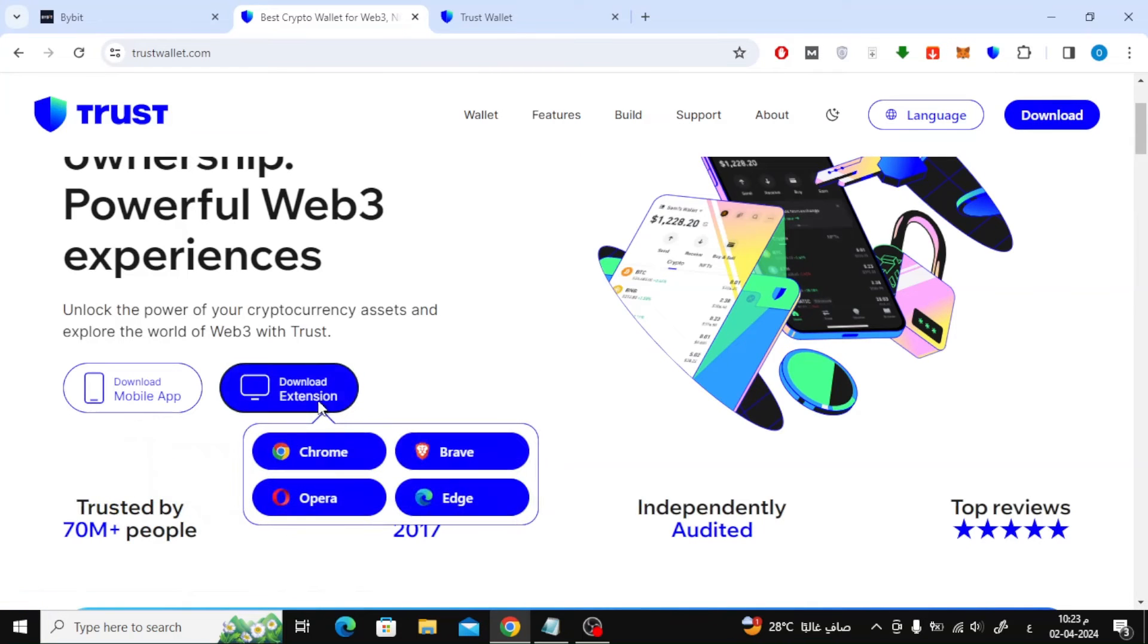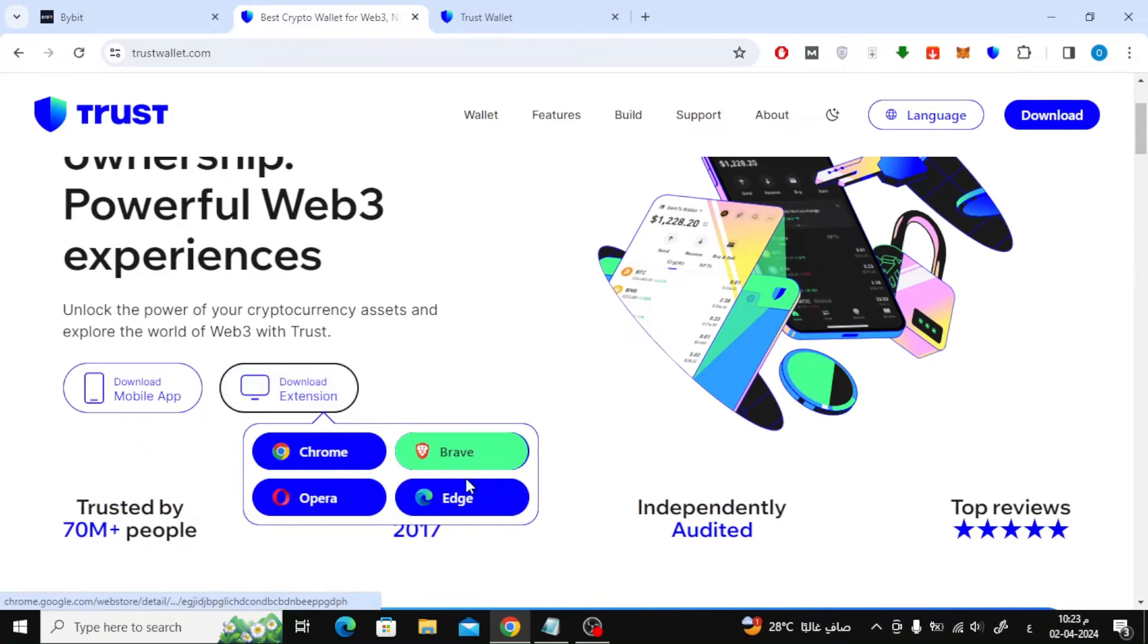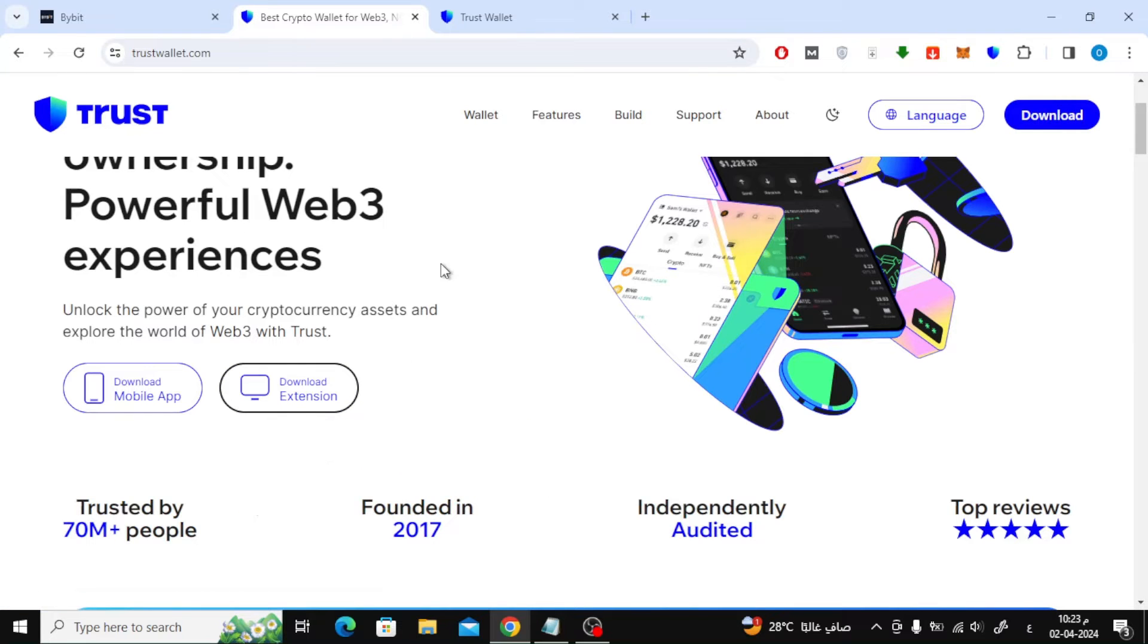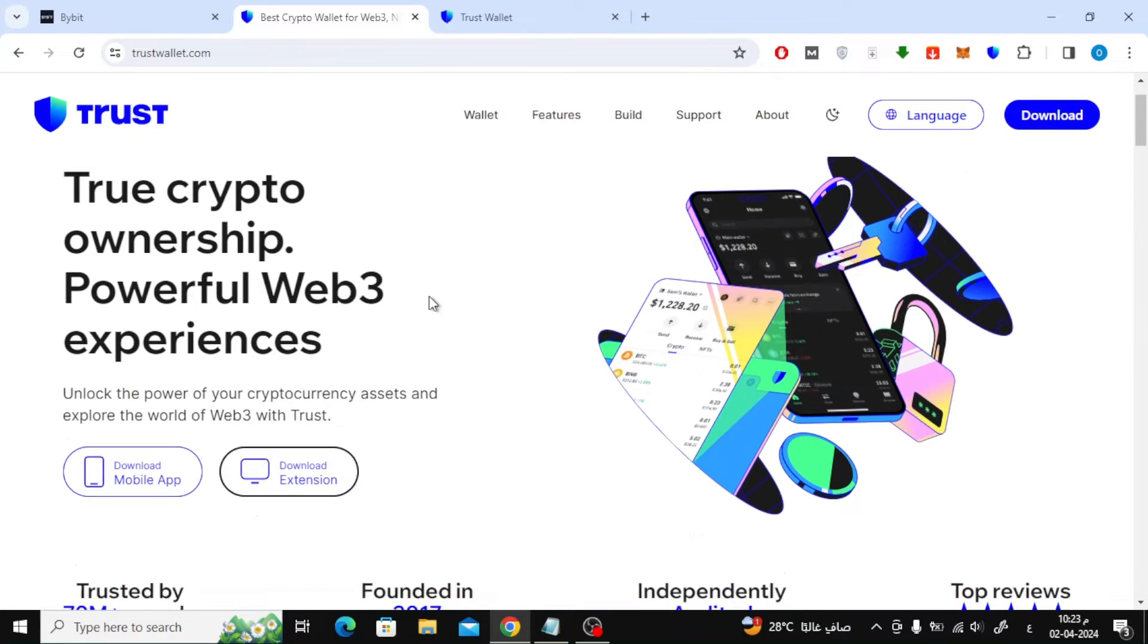Or you can download the wallet extension to the browser on your computer. You can install it on Chrome, Brave, Opera, or Edge. Here I am using the wallet on my Chrome browser.